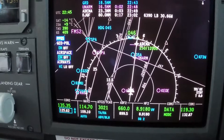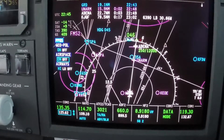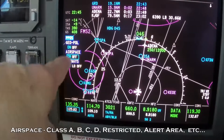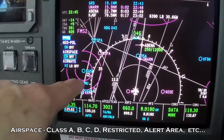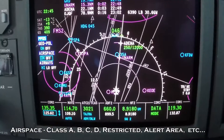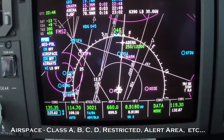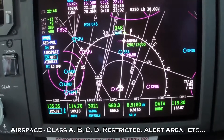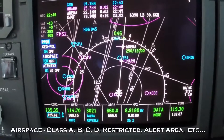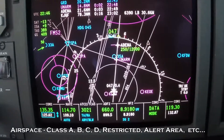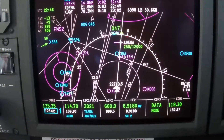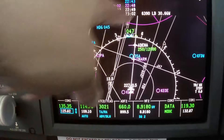And then airspace. On around Greenville-Spartanburg and Charlotte coming up there.